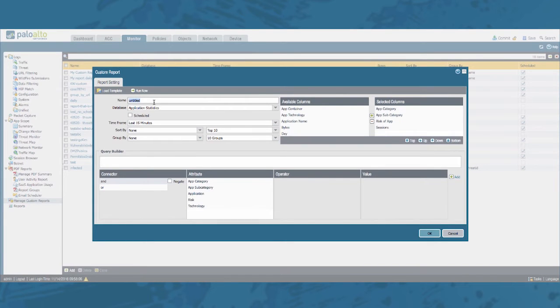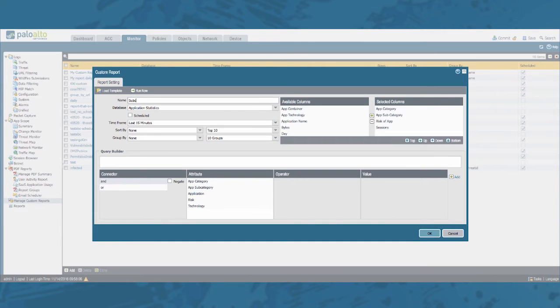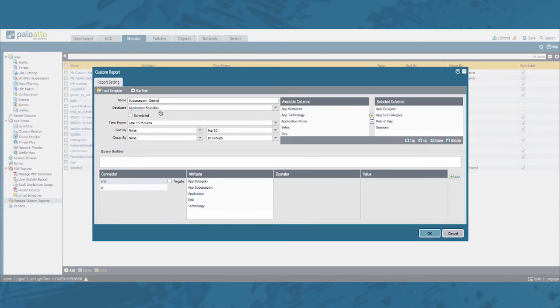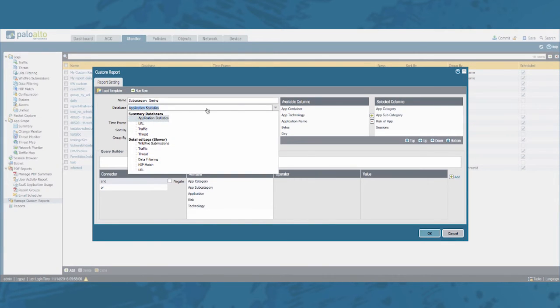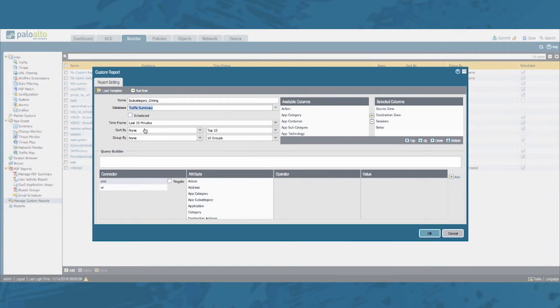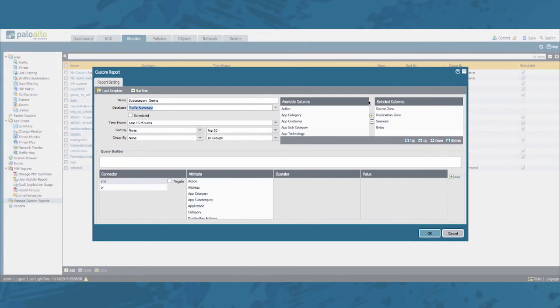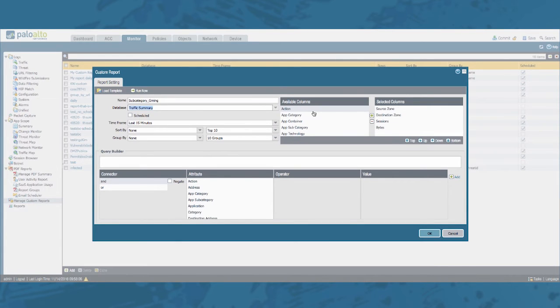In this video we'll continue using the subcategory gaming as an example. Let's call the report subcategory gaming and let's change the database to the traffic log database, the summary database traffic. Notice that the available columns changed and let's go ahead and add a few more so that our end report will make more sense.